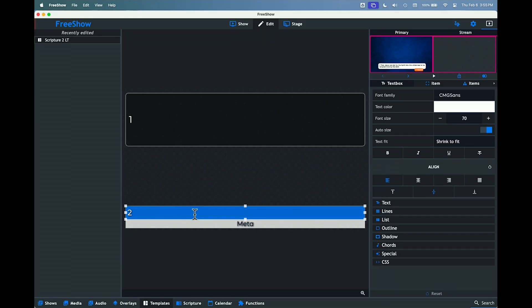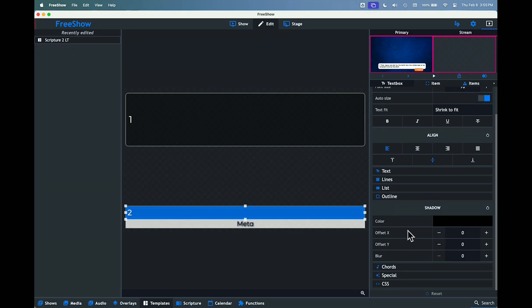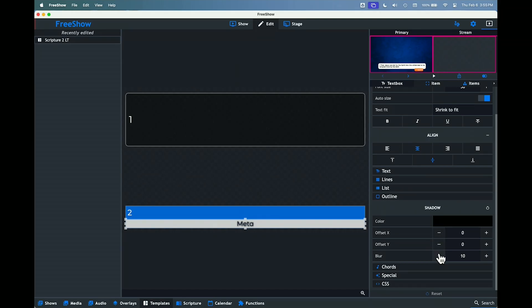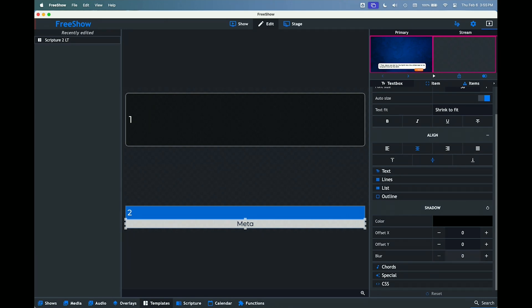Let's check to make sure there are no shadows on the words. No shadows there. Let's check this one — there are some shadows on these words, so let's turn that off. No shadow there, no shadow there, and no blur. That cleans up the meta, and we've got the two boxes here for the verse reference.